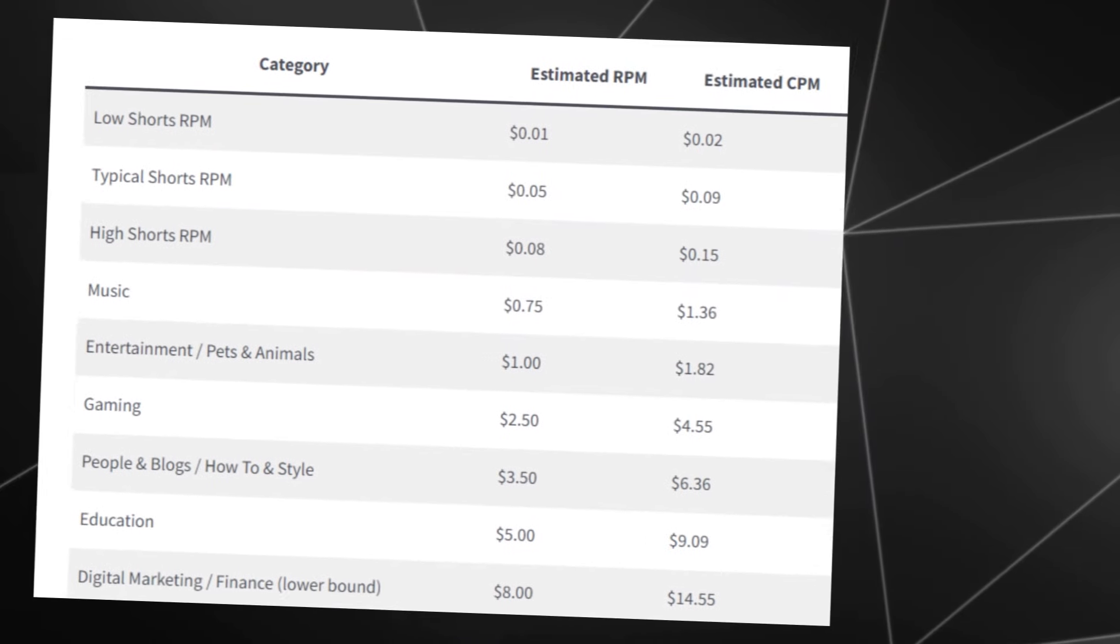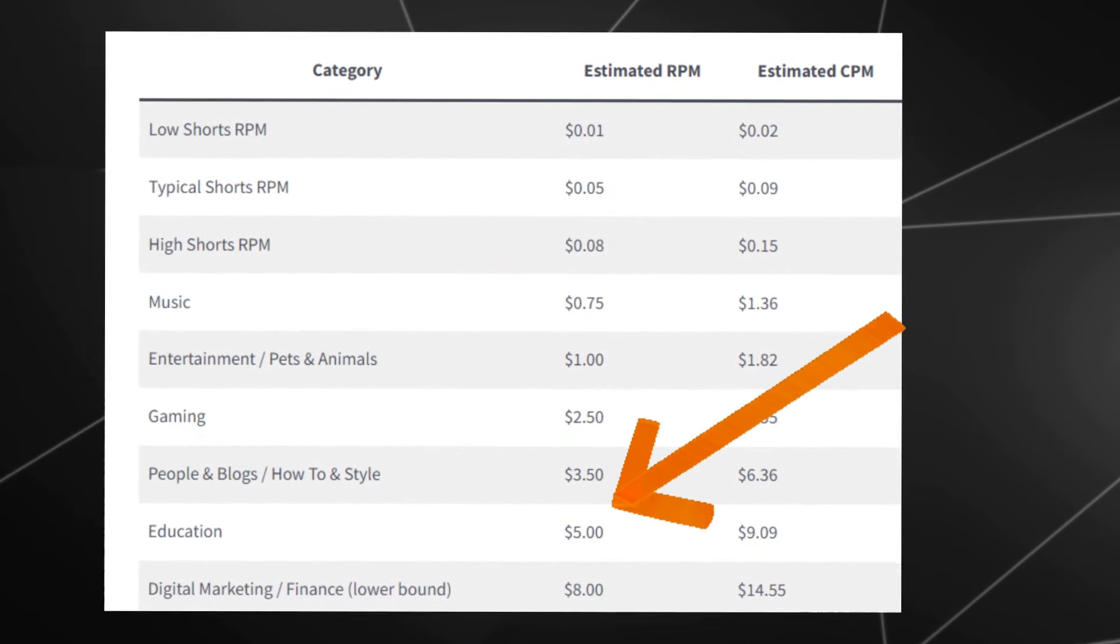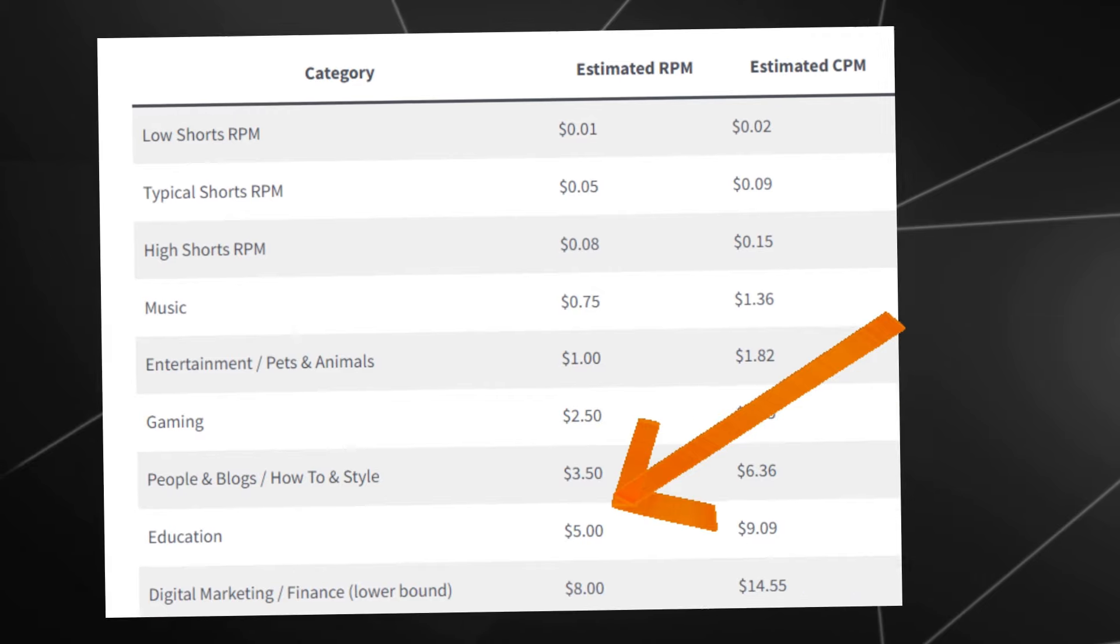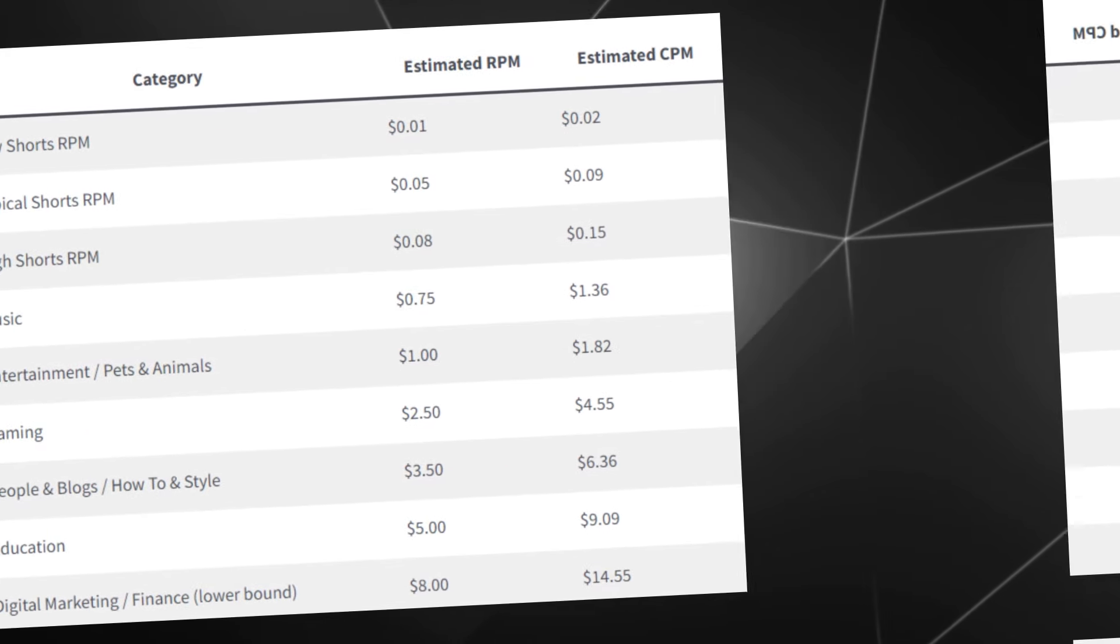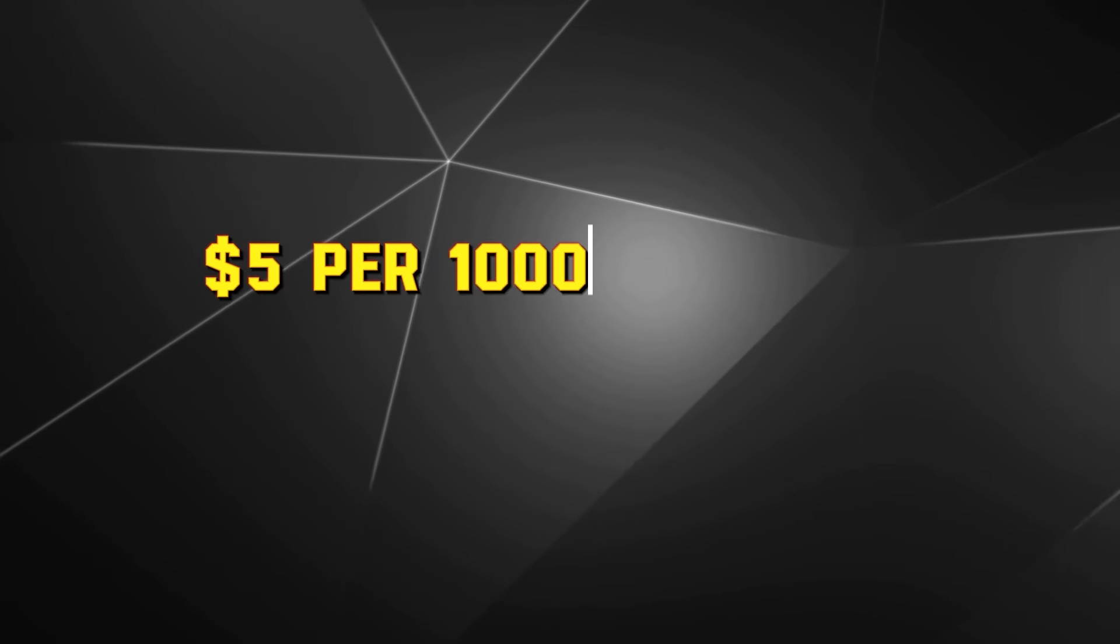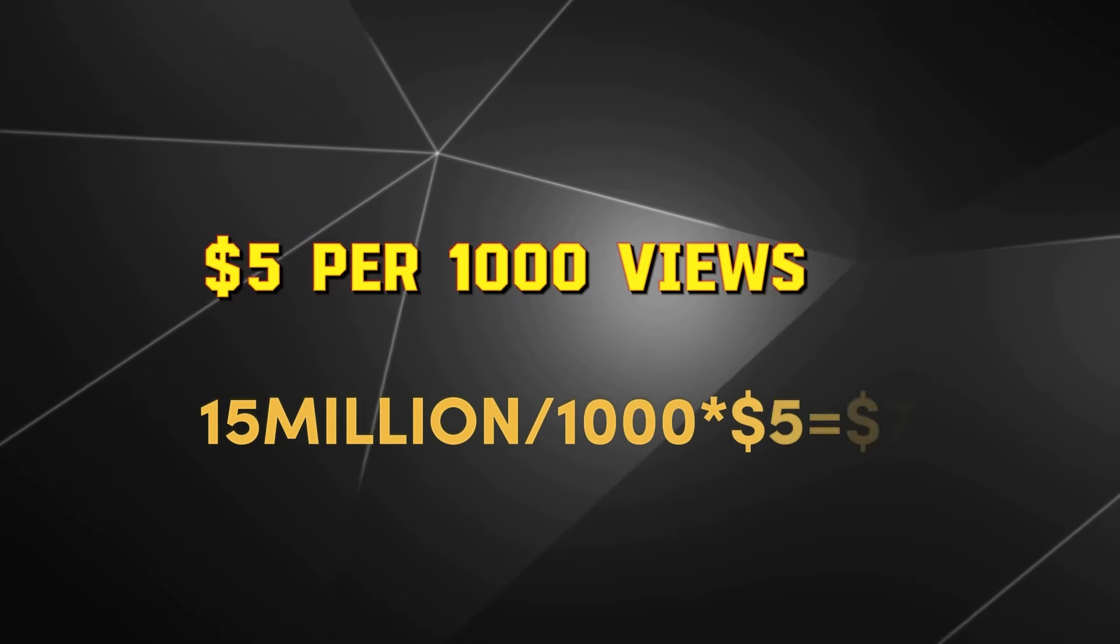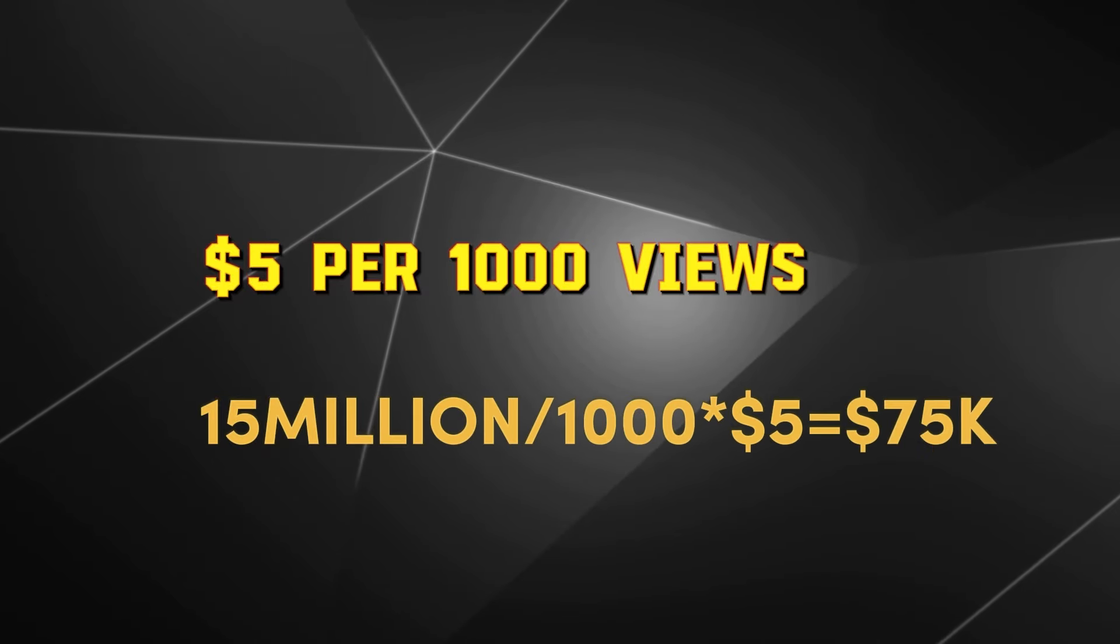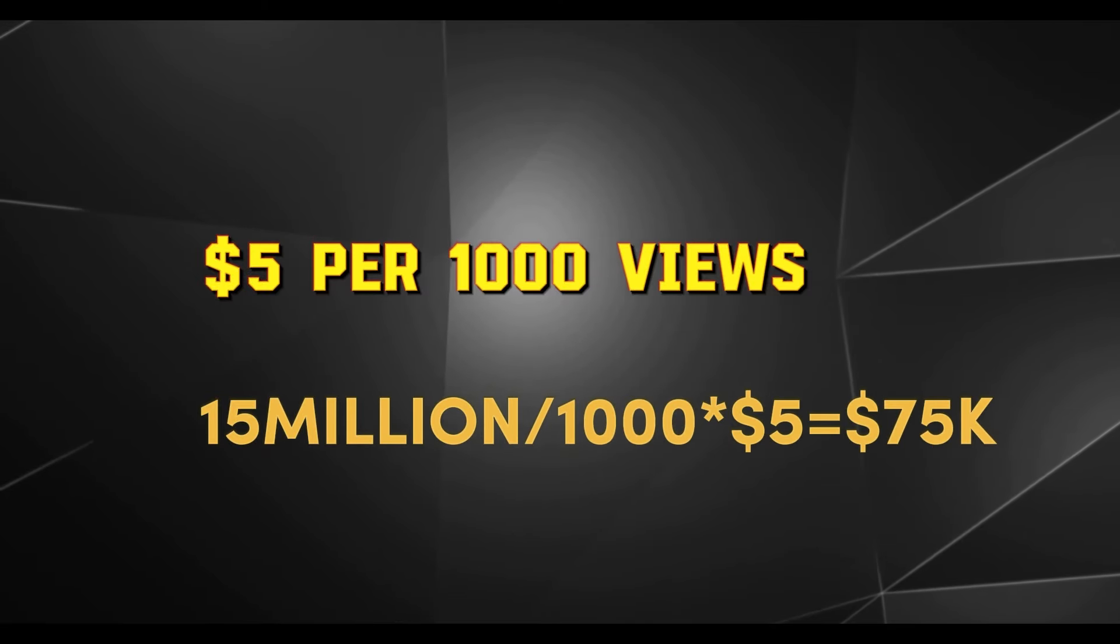Since their content is educational and political, they're making about $5 to $10 for every 1,000 views. Let's assume $5, so with 15 million views, they've likely made around $75,000 in the last three months.